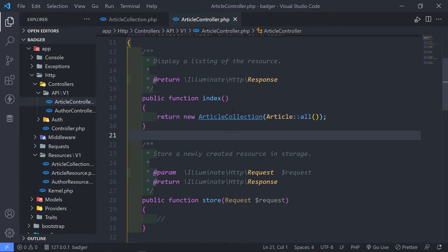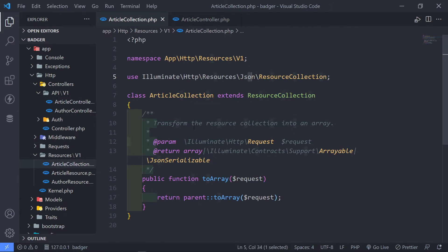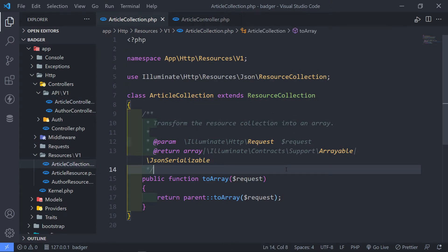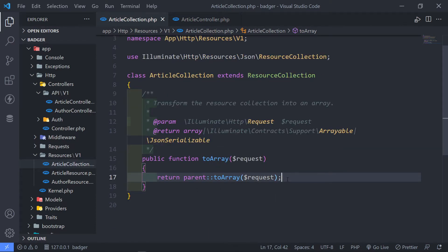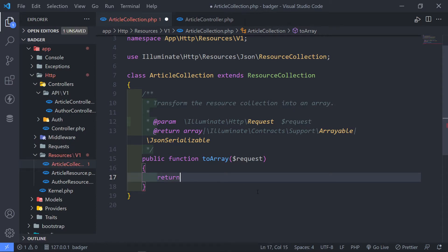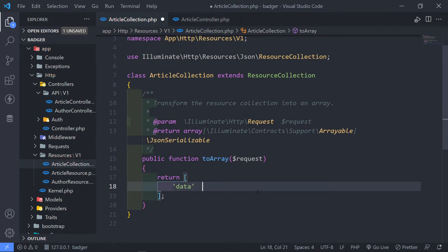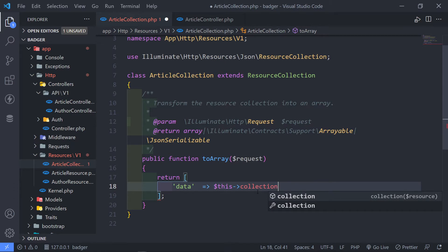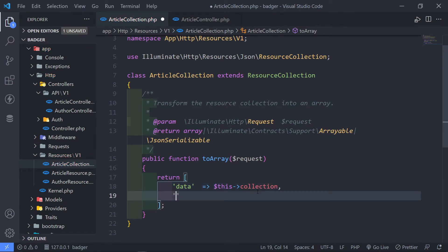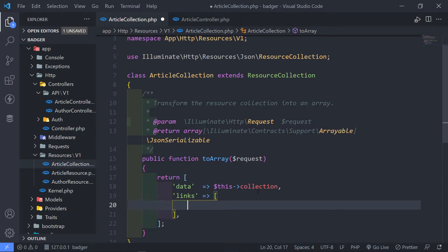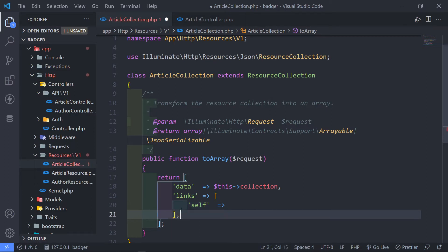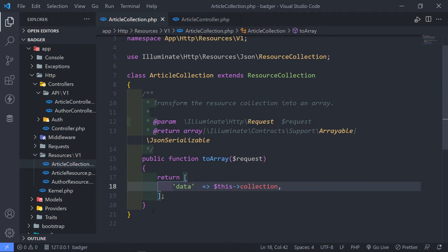Now the next thing — if we go to our article collection resource, I want to add certain types of information I want to send to the client. You can leave it as is, but if you want to customize the data, I'm going to return an array. The first one can be called data, and for data I just want to return this collection like this. You can also add links — for example, self with any value you want — but I'm not going to add any of that for now. I'll just leave it at the collection.